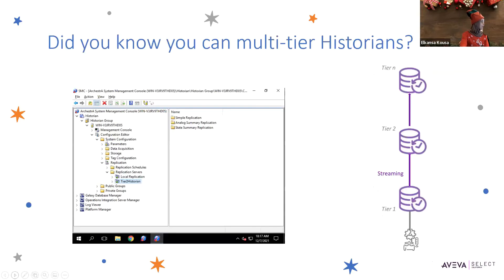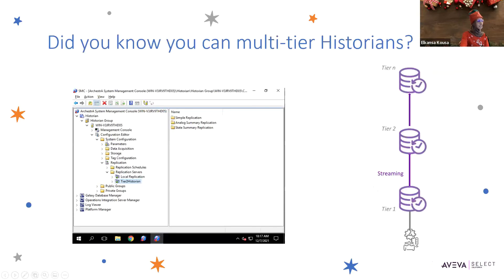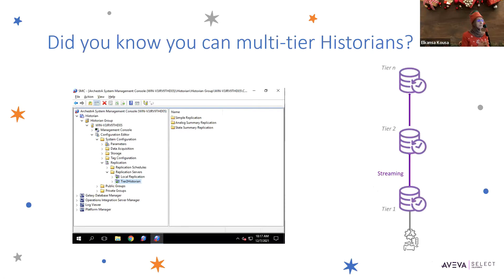So the first one we have here is related to multi-tier historians, and this is one of the most popular subjects when it comes to historians.